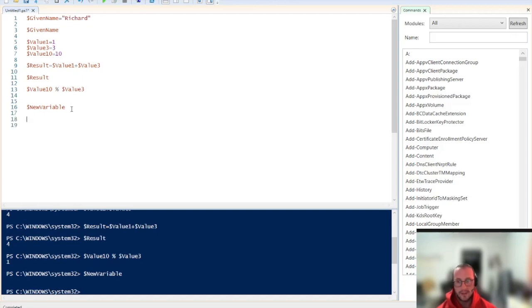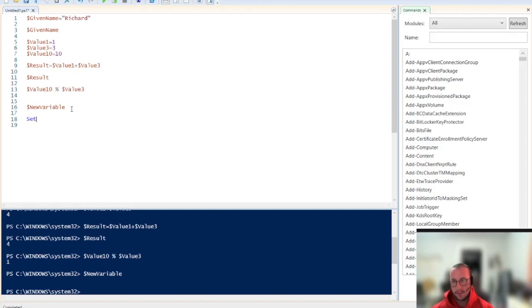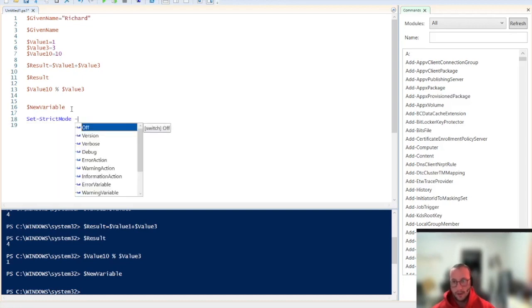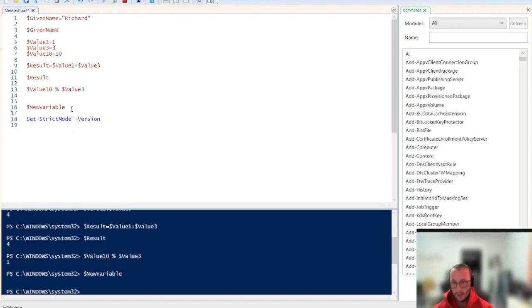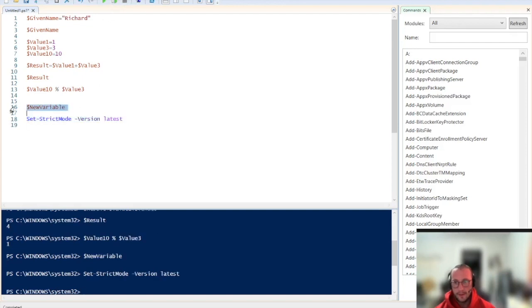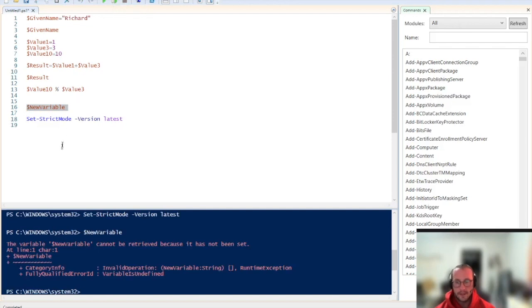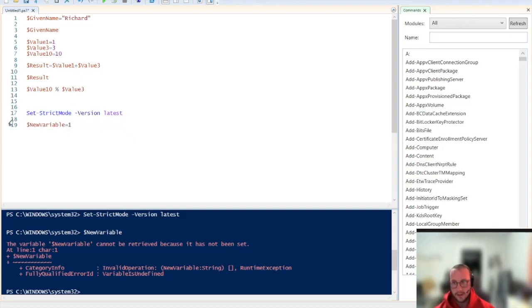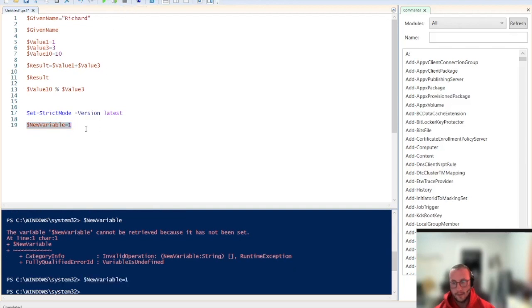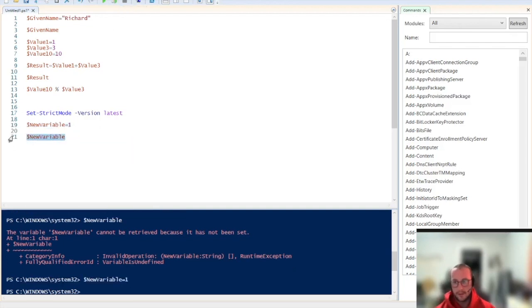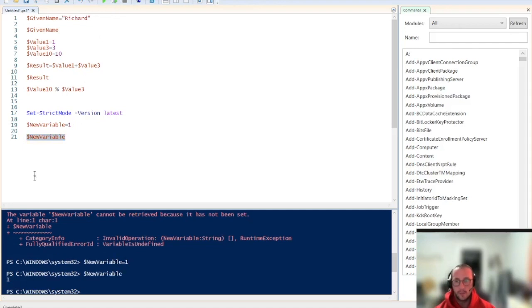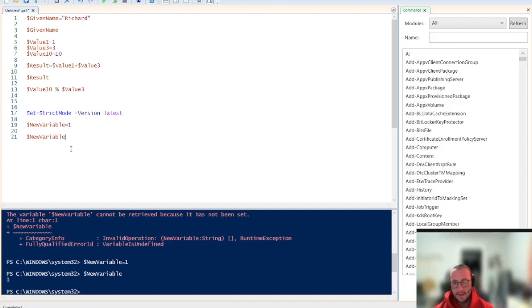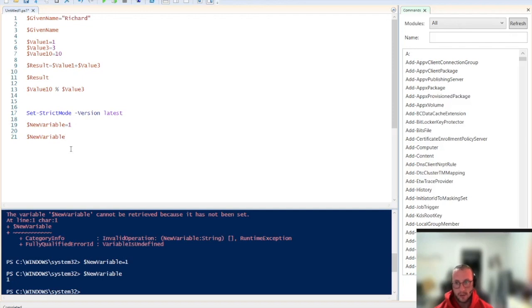Now there is a way that you can set it to a more stricter option, which is just the cmdlet set strict mode, and then version, and then latest. If you run this cmdlet, and then we try to run this new variable, we're going to see that we get an error now, saying that the variable new variable cannot be retrieved because it has not been set. And now if we set new variable equals one and then try to retrieve it, we can see that we get the value of one. So I like to set strict mode on, especially if I'm working on some code and there's something that's just not working properly.